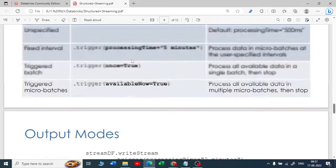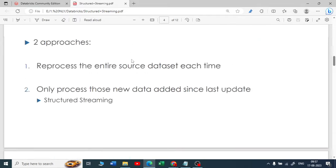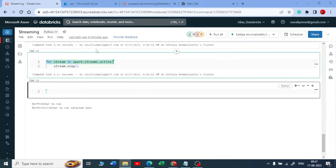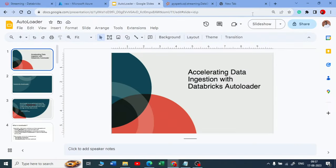Checkpoint location is mandatory, and it ensures fault tolerance. It guarantees exactly-once reads and idempotent sinks.